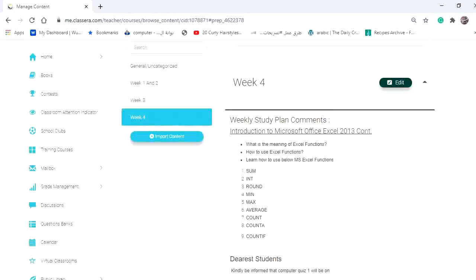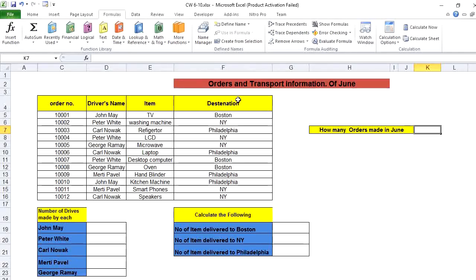In this video we're going to complete working with Microsoft Excel functions. Functions are predefined formulas — they are built-in equations in Excel you can use whenever you want. Here we have orders and transportation information for June, including number of orders, drivers, items being delivered, and the destination of delivery. We need to calculate how many orders were made in June.